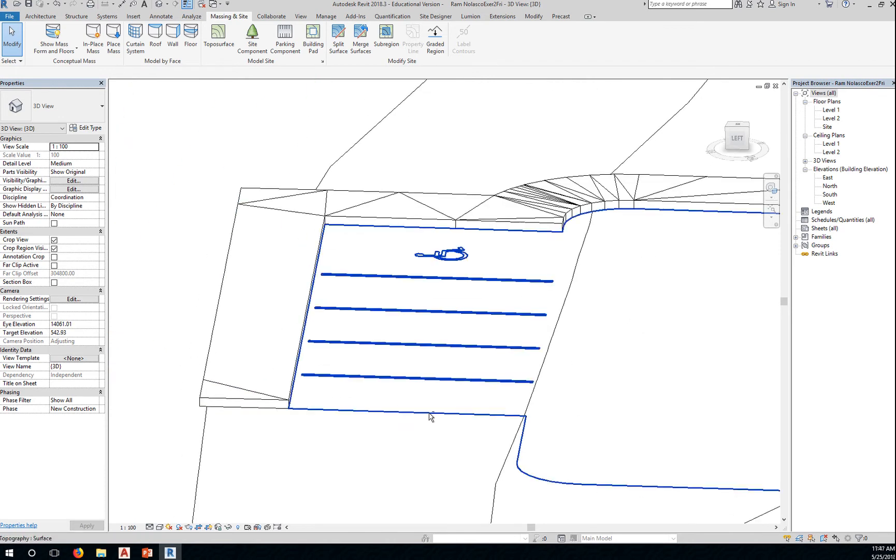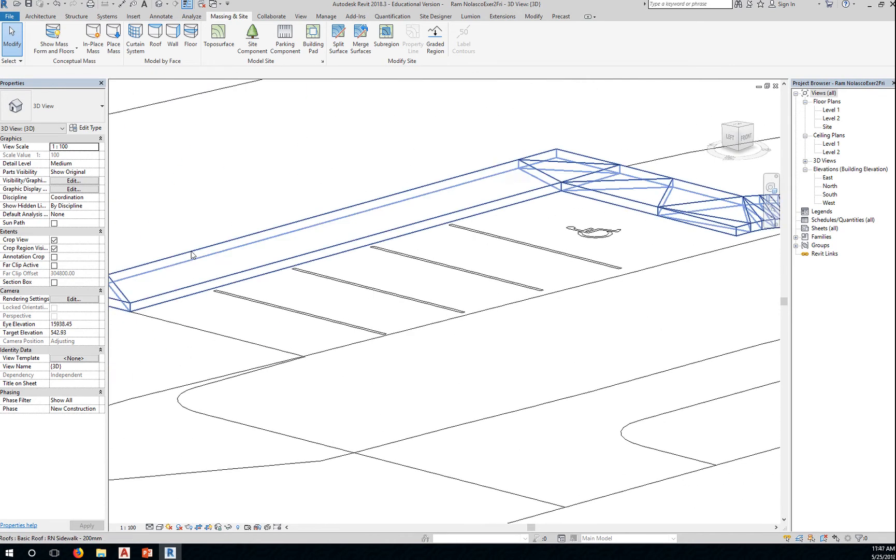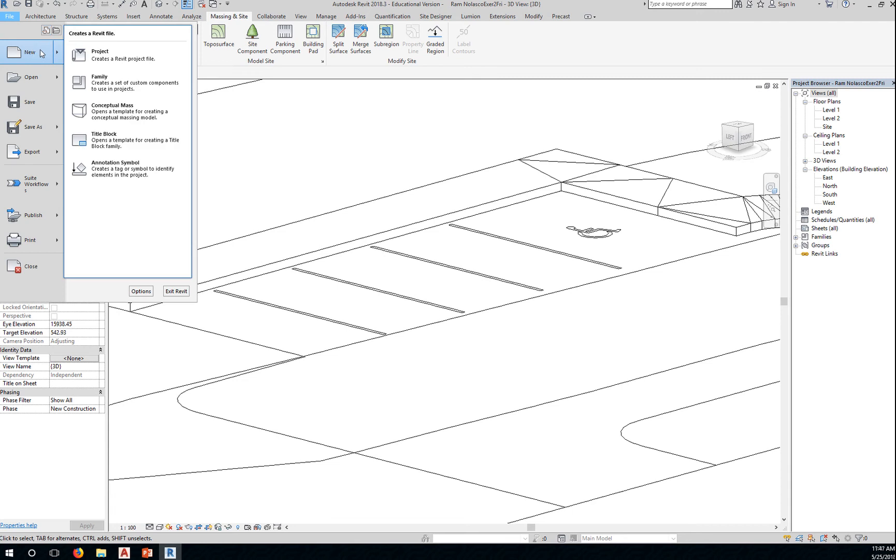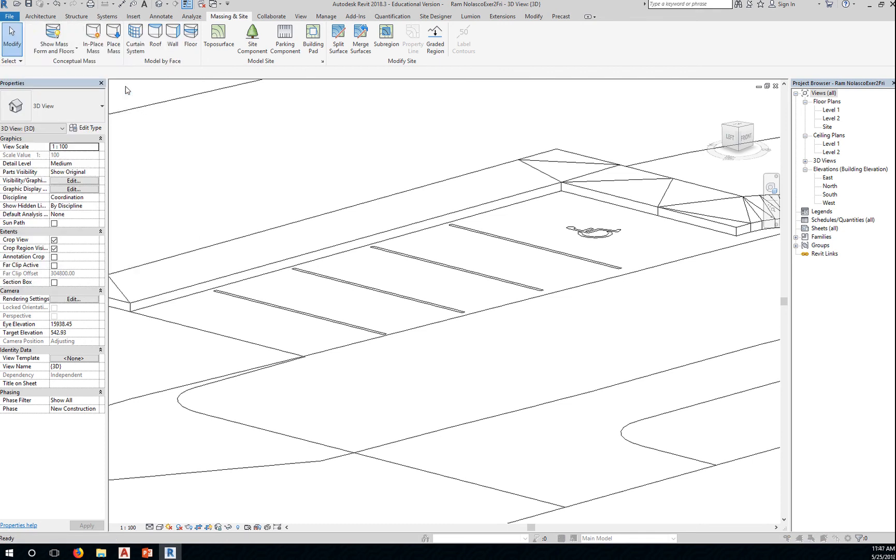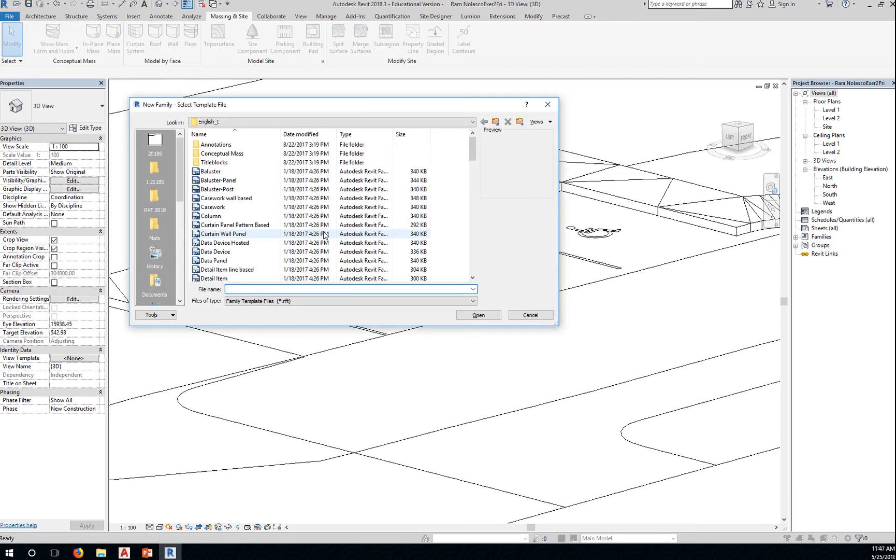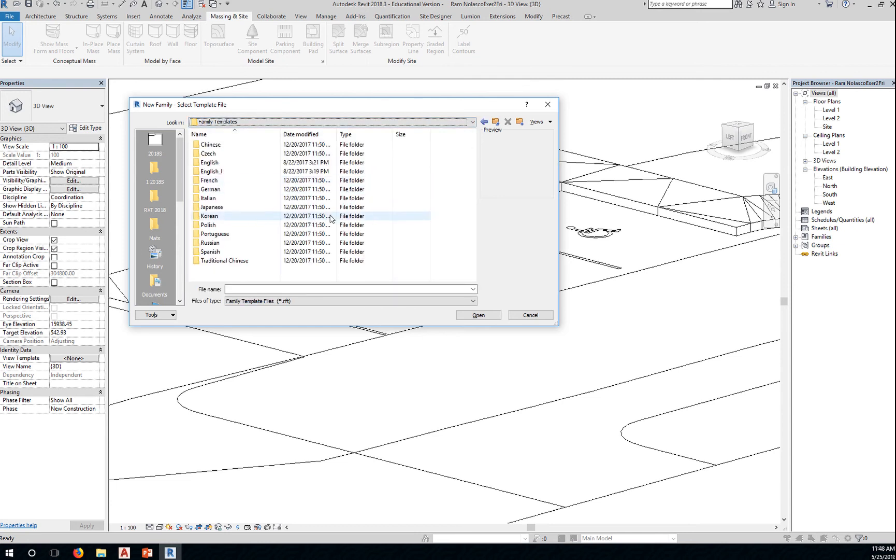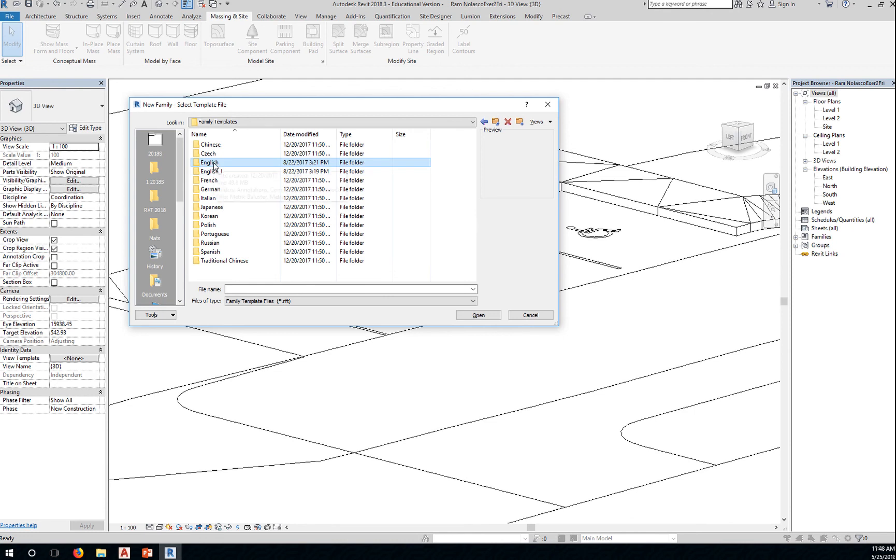To do that, you need to go and create a new family. So we're now going to go to the family editor. A Revit family has an RFA extension. So when you're creating a Revit family, you start with a template.